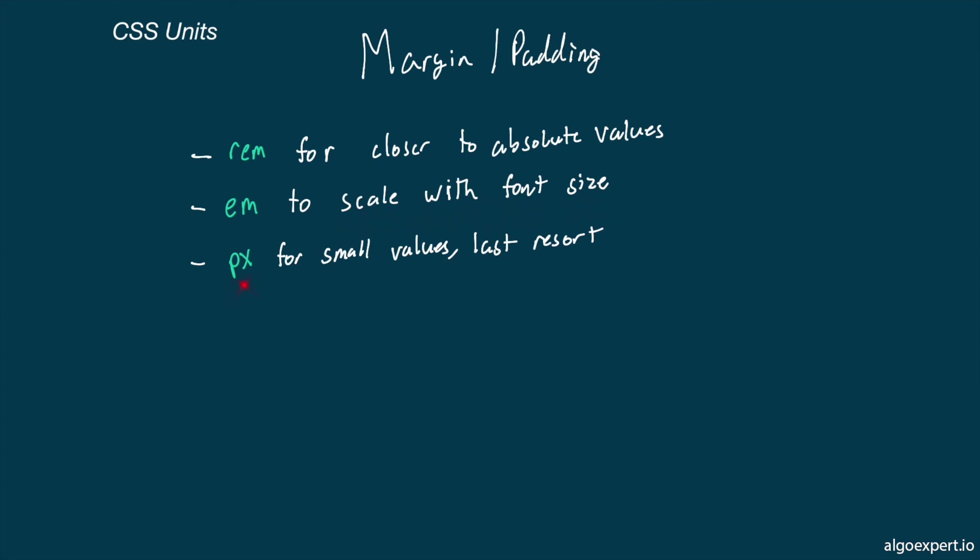Finally, pixels can be used here, but again, I would be careful with this due to accessibility. As a general rule, pixels are fine for very small values, such as a 10 pixel padding.